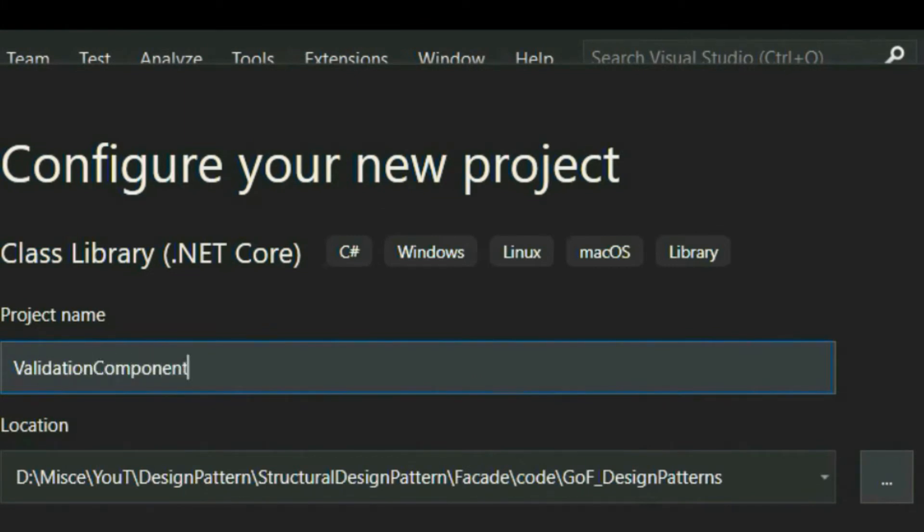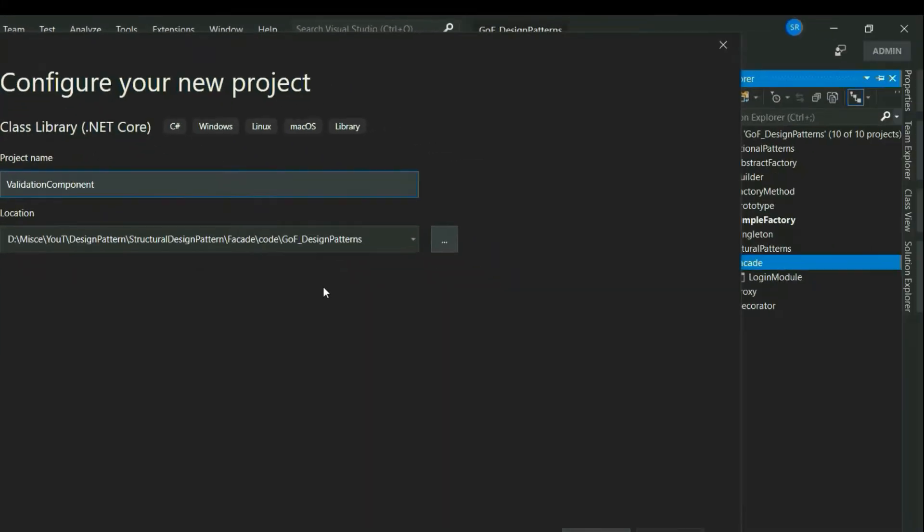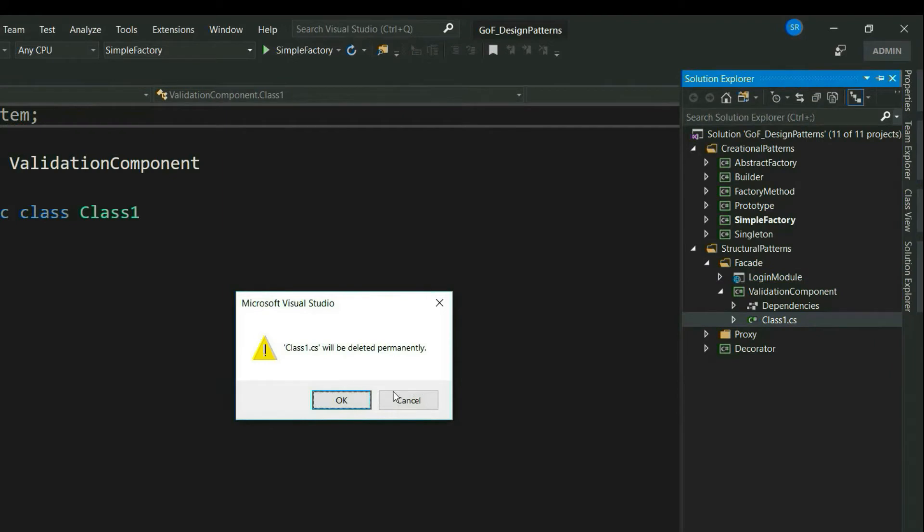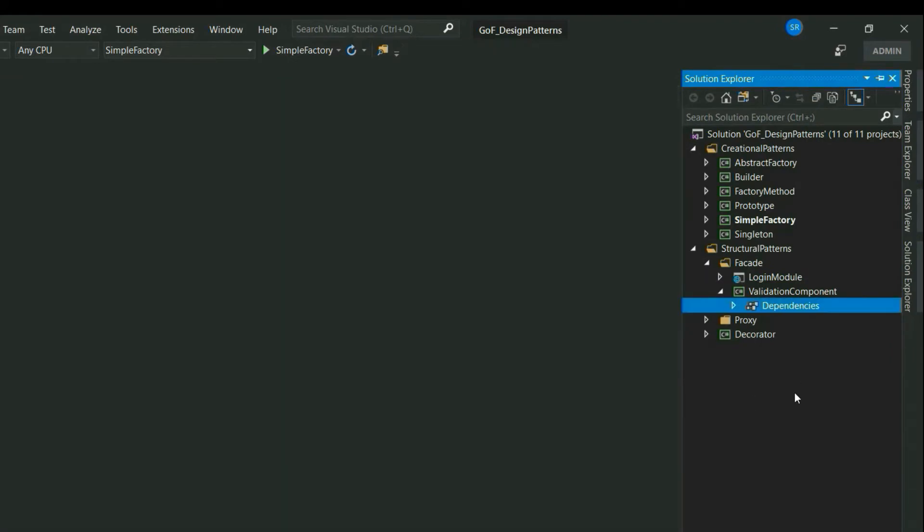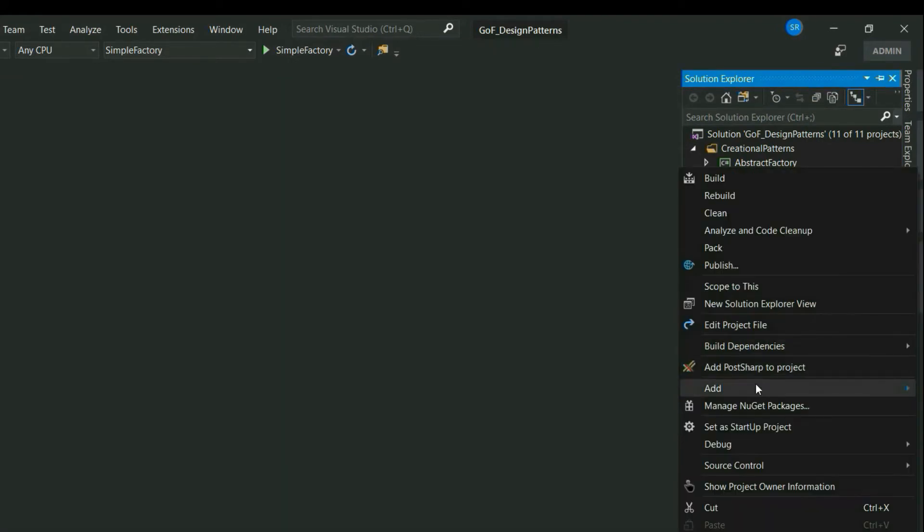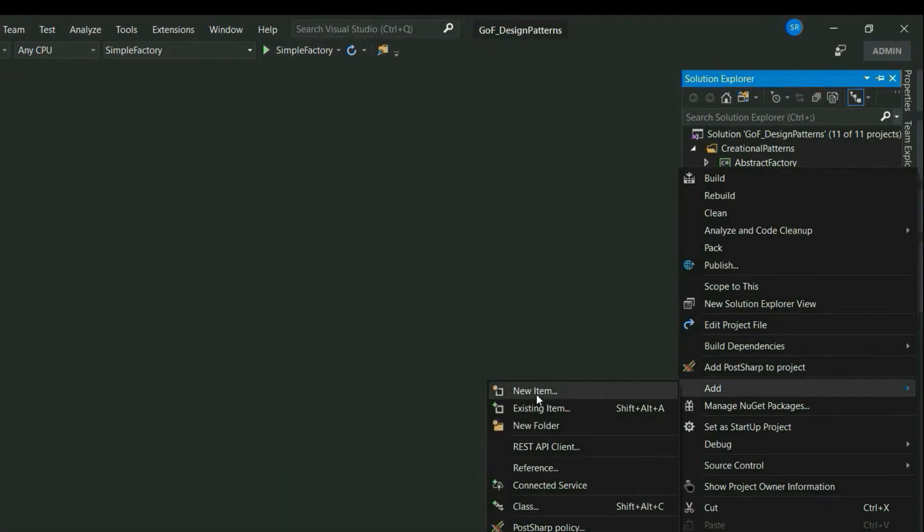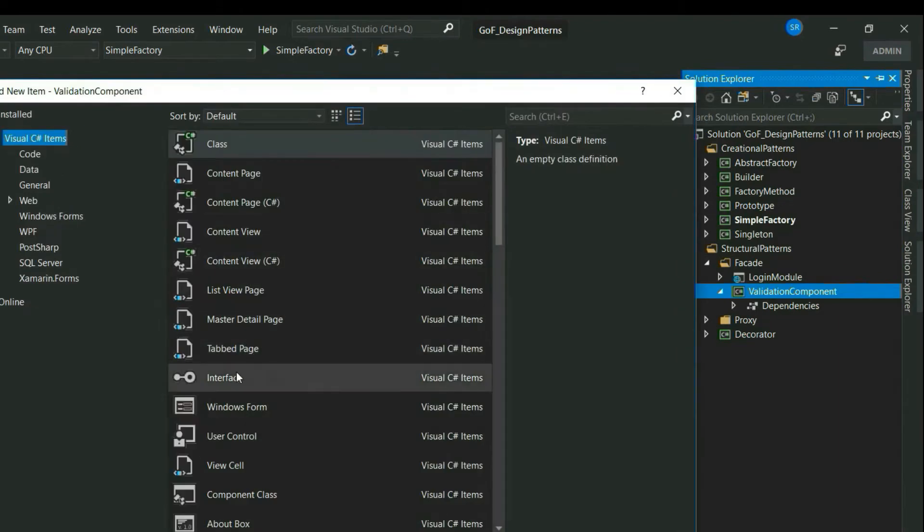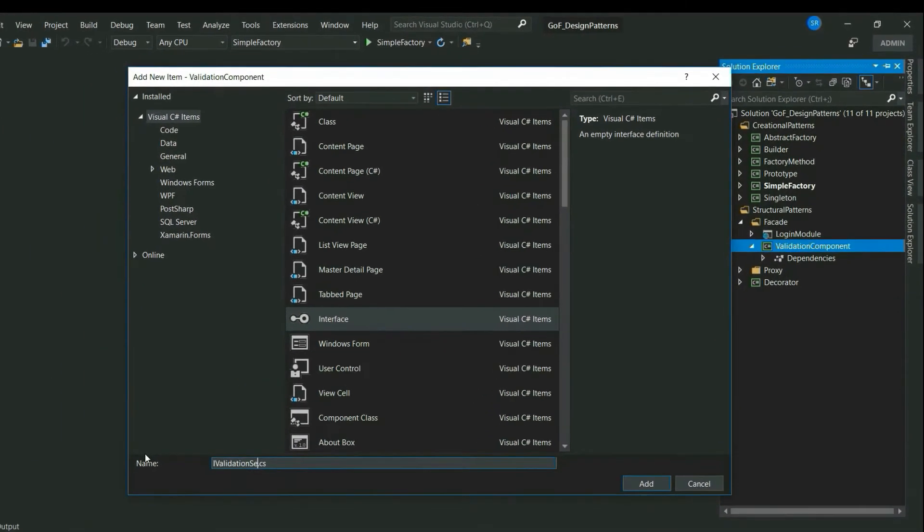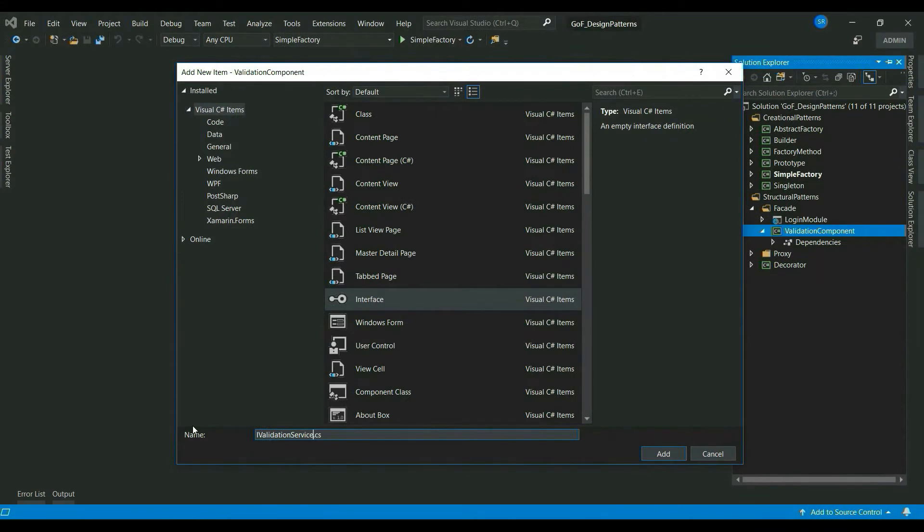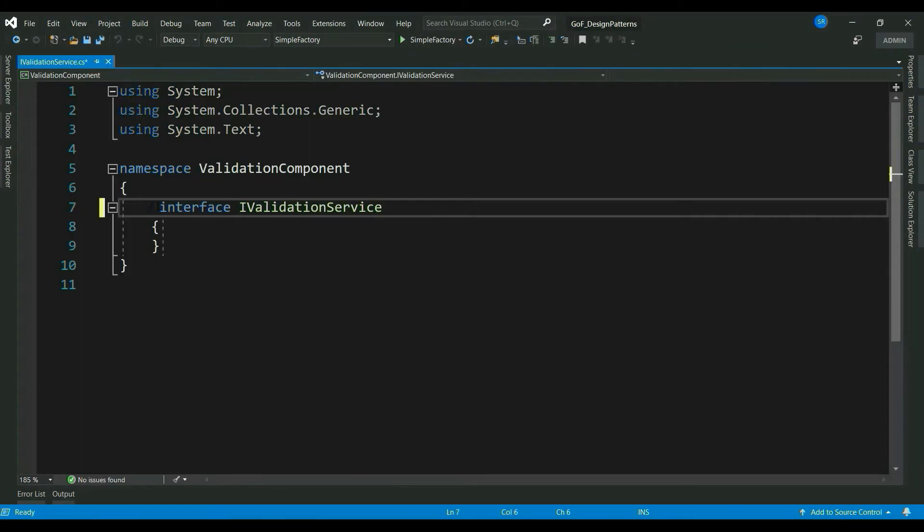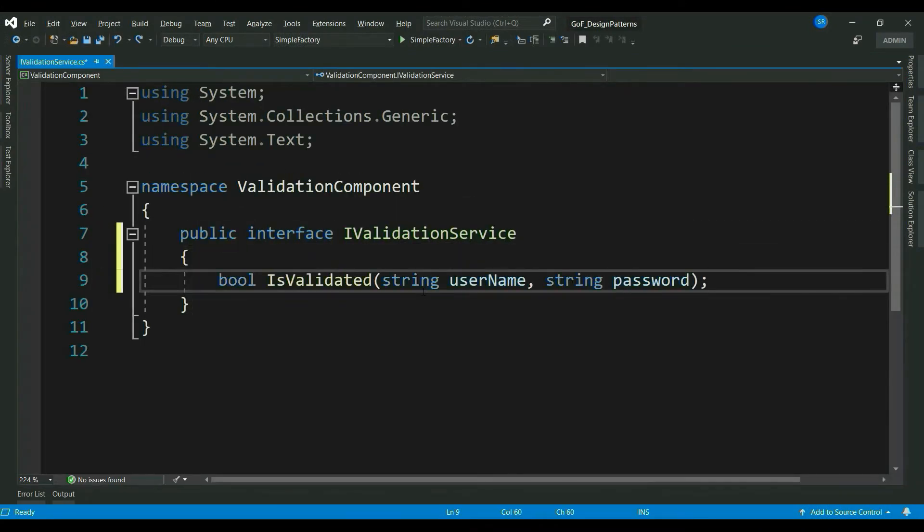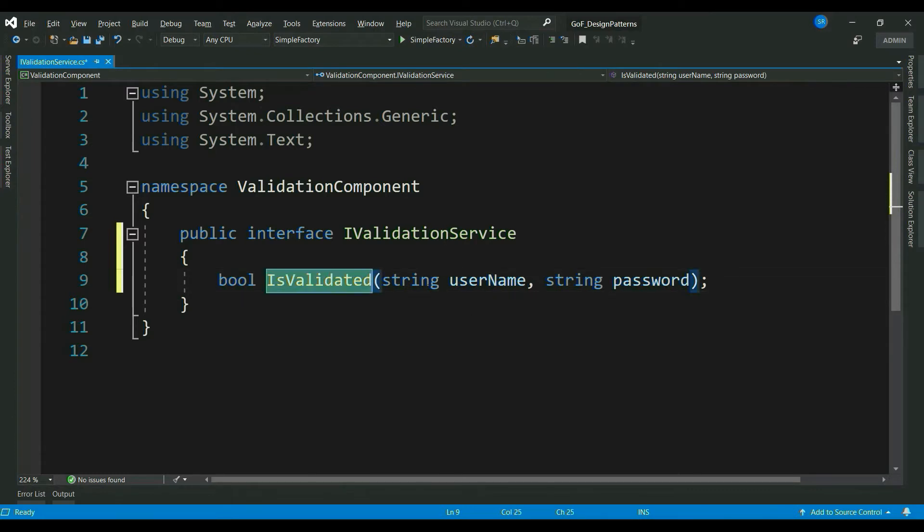First one is validation component. Let me delete this default class. And create an iValidationService interface. So, I have added a method called isValidated with a parameter username and password.